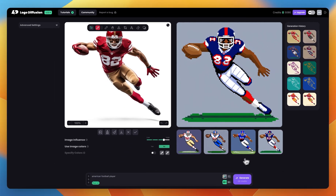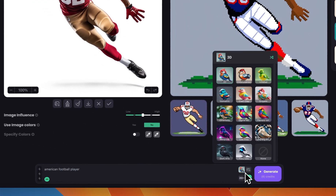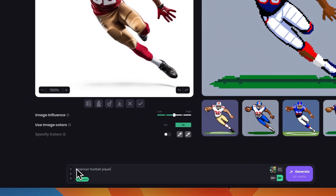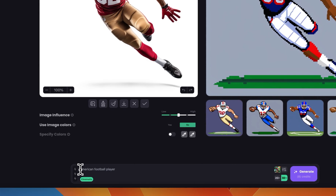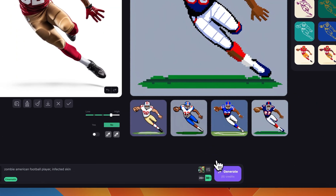Another thing we can do is turn this image into a realistic image. Let's go with something like cinematic and try to turn this football player into a zombie. So the prompt will be 'zombie American football player' — maybe adding something like 'infected skin.' Let's increase the image influence to between mid and high, then click generate.